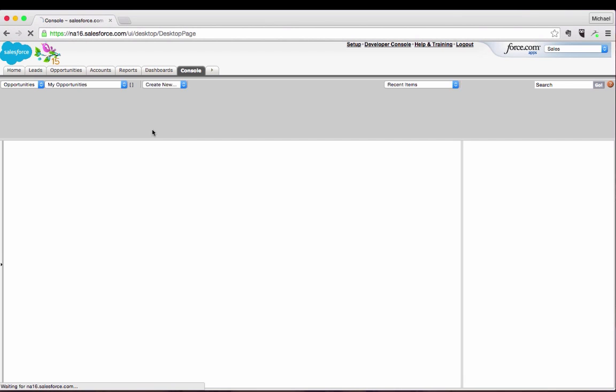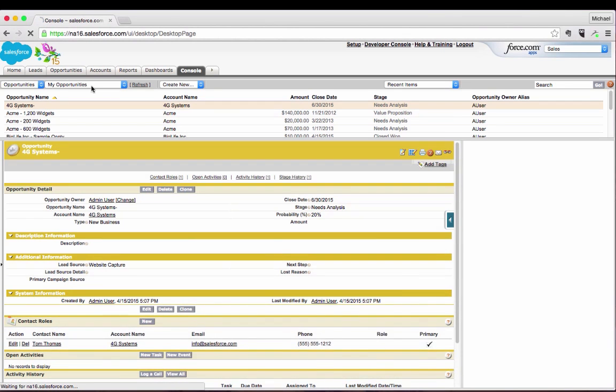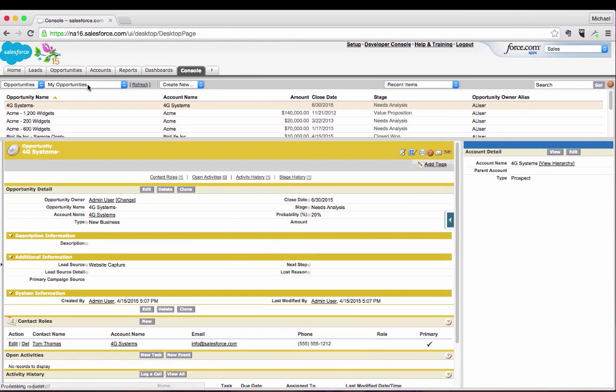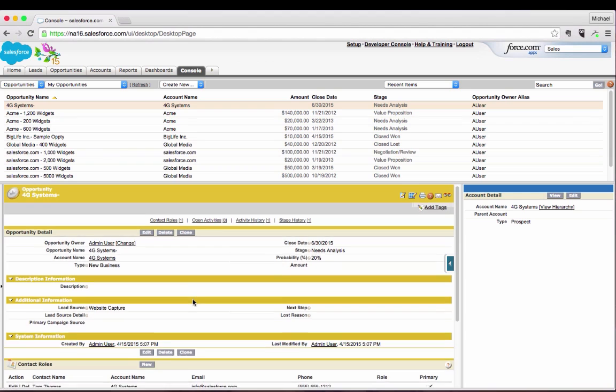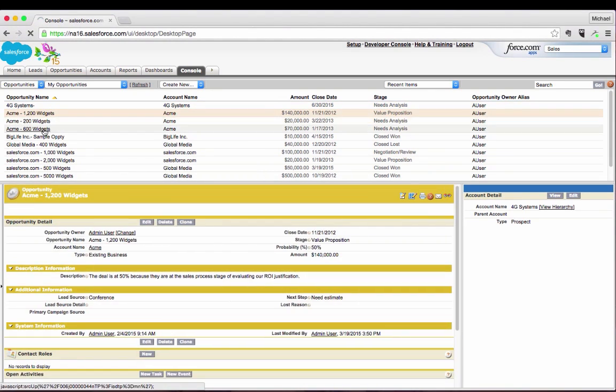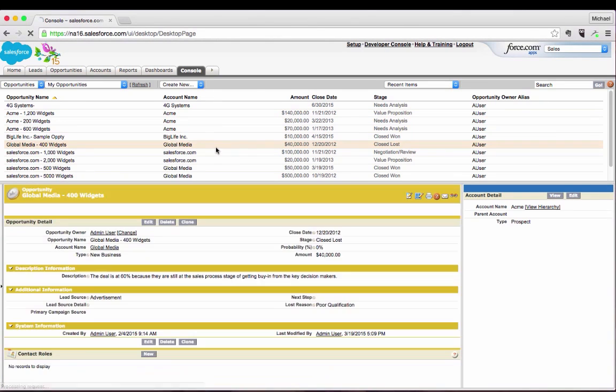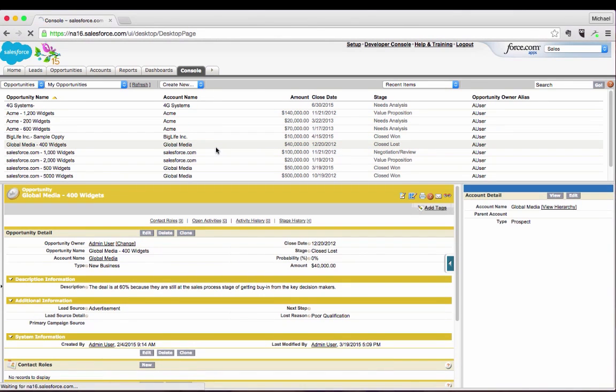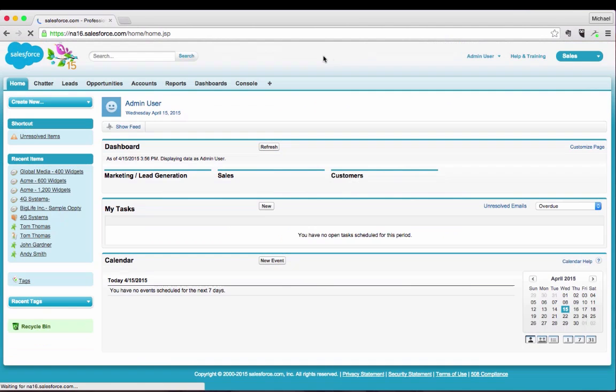This is where the console really helps out because basically what it does is it takes that opportunity list view that we were just looking at and using frames gives you not only a viewpoint into the list itself but also into the record itself so you can see side by side. Without having to click back and forth, you can just click through the list and work through your opportunity pipeline or through your lead funnel very quickly. The console is one that I always like to highlight because it often gets forgotten about and it's an extremely useful tool.